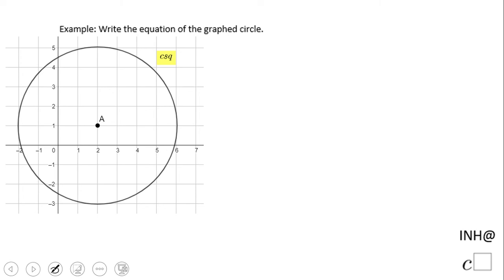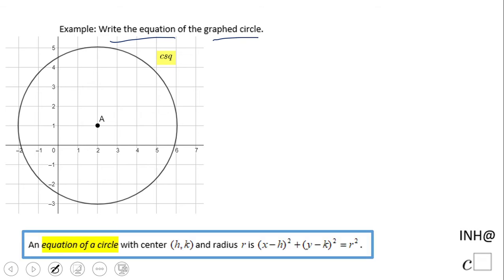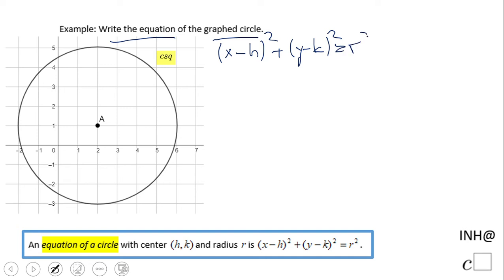Welcome back to C squared. In this example we have a picture of a circle, and they ask us to write the equation. Very useful if you remember this formula: (x minus h) squared plus (y minus k) squared equals r squared, where h and k are the center of the circle.